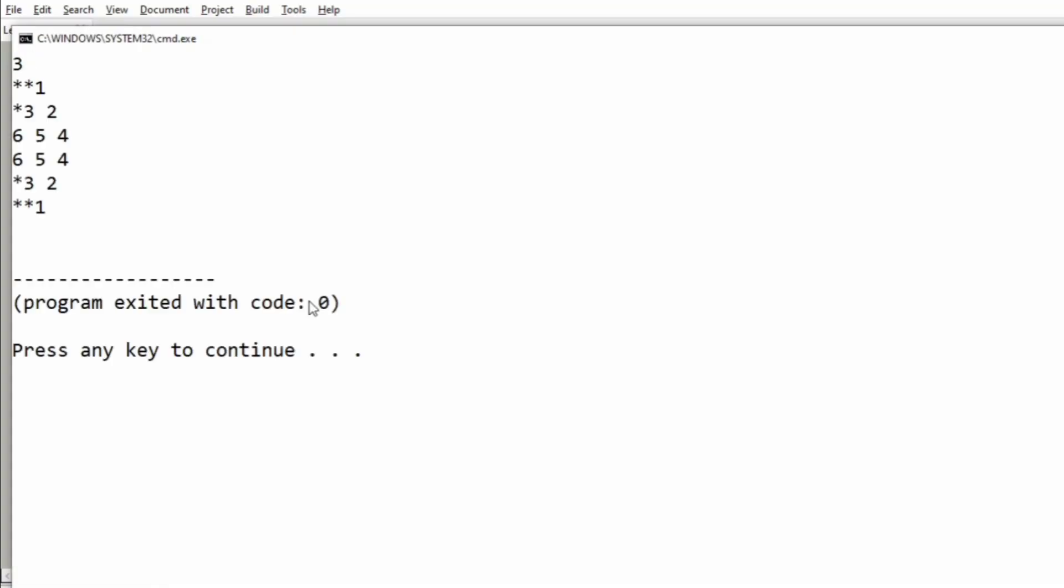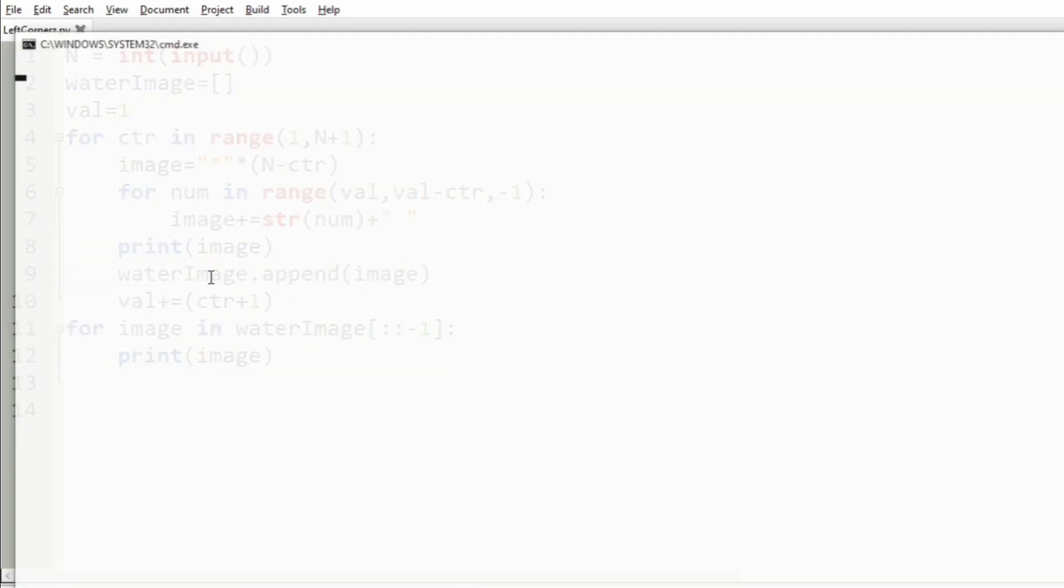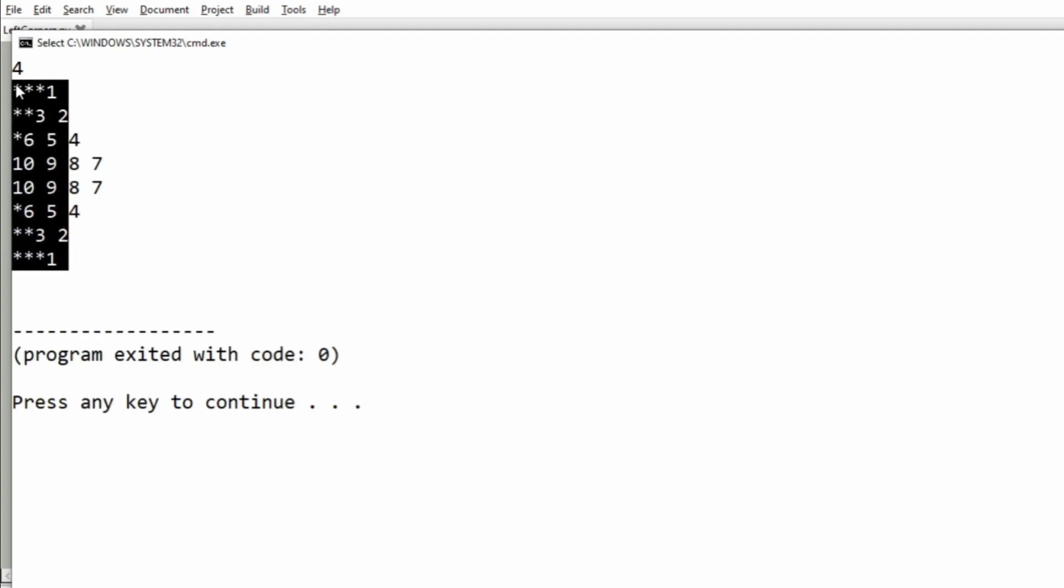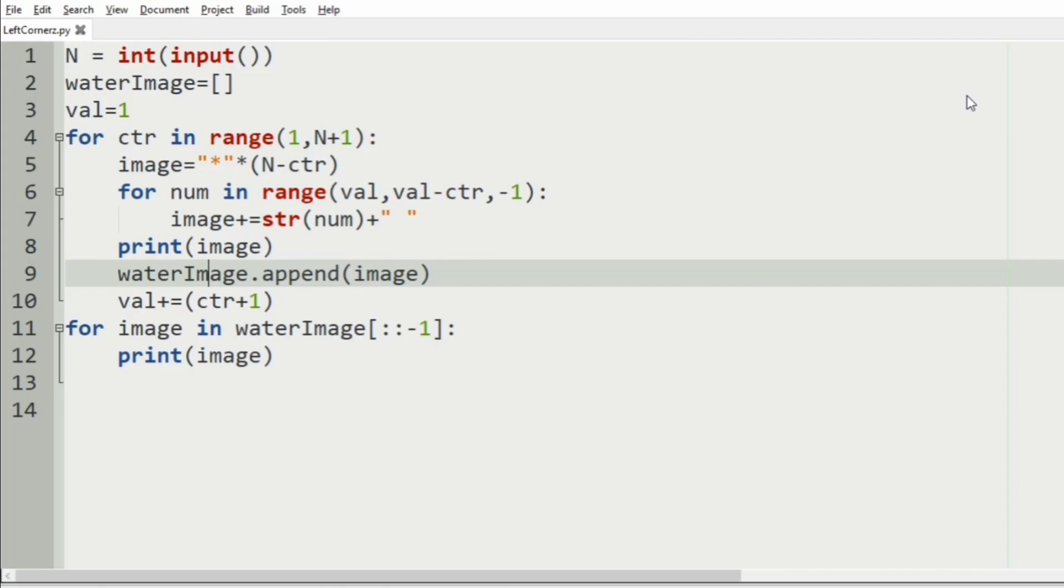Let us execute our program. First we will pass our input 3, then we have got the correct pattern as our output. Then we will pass our another test case, that is integer 4, we have got the correct pattern.